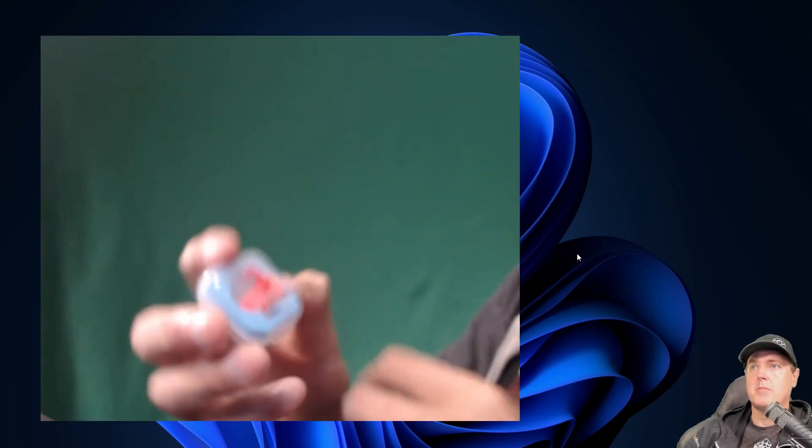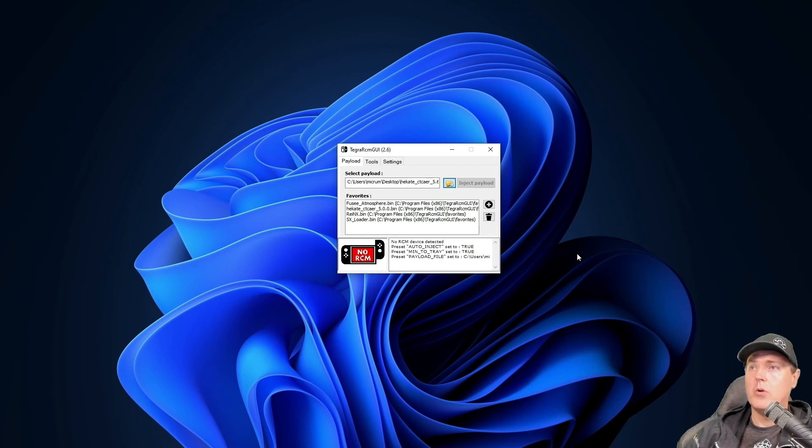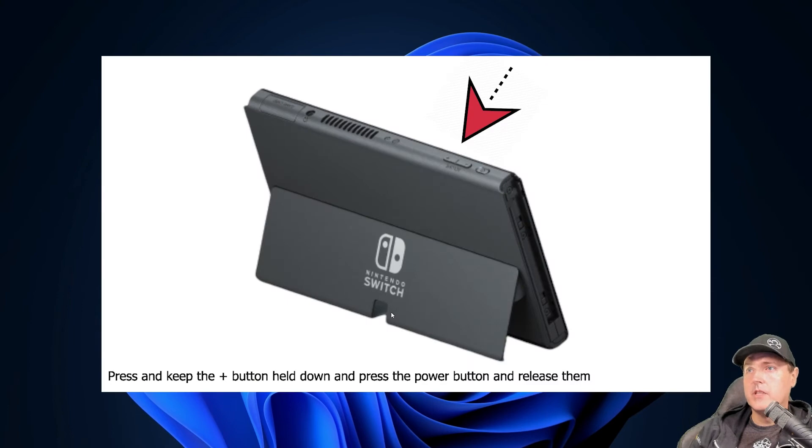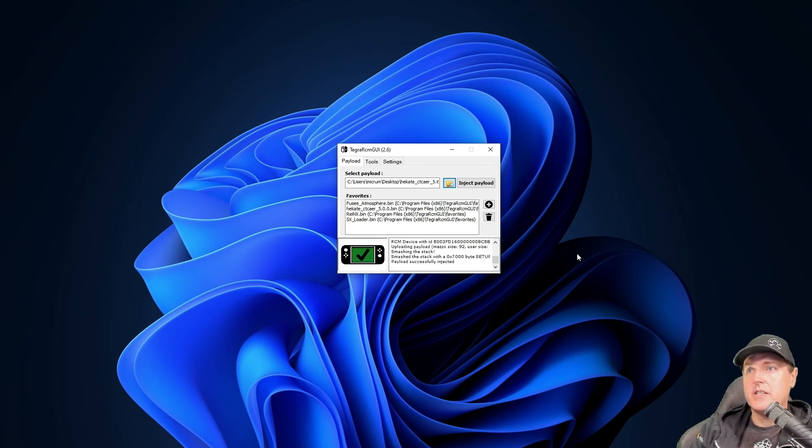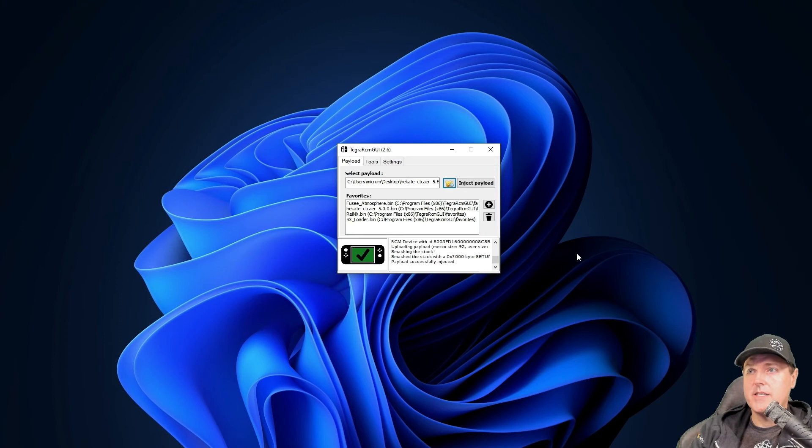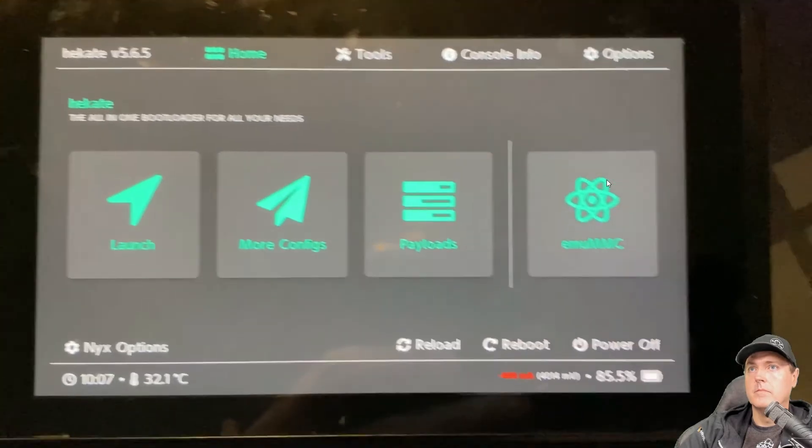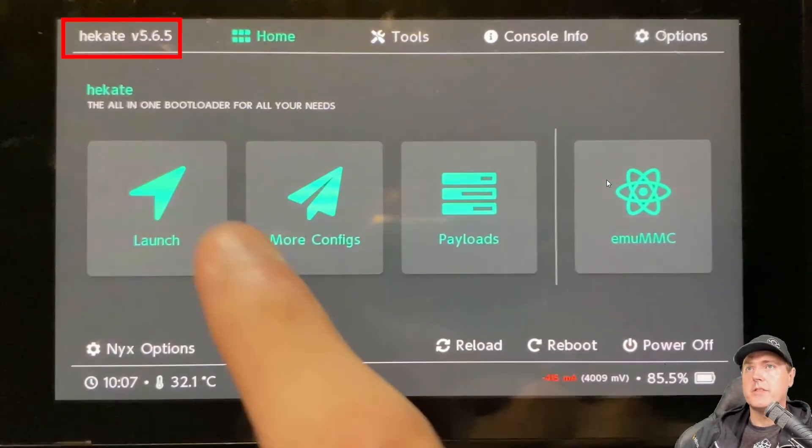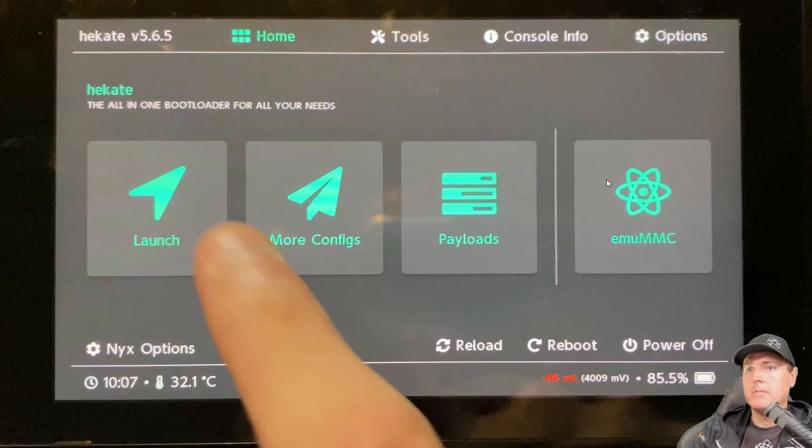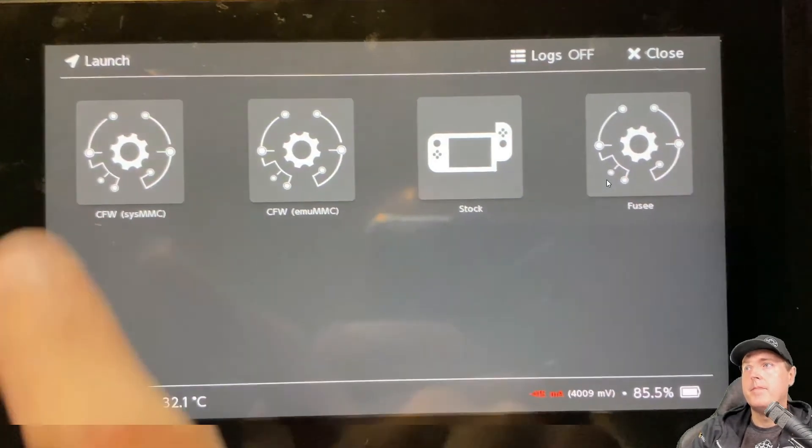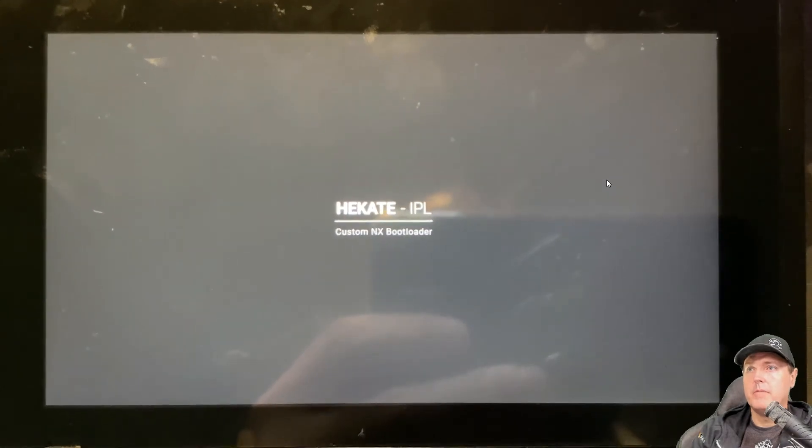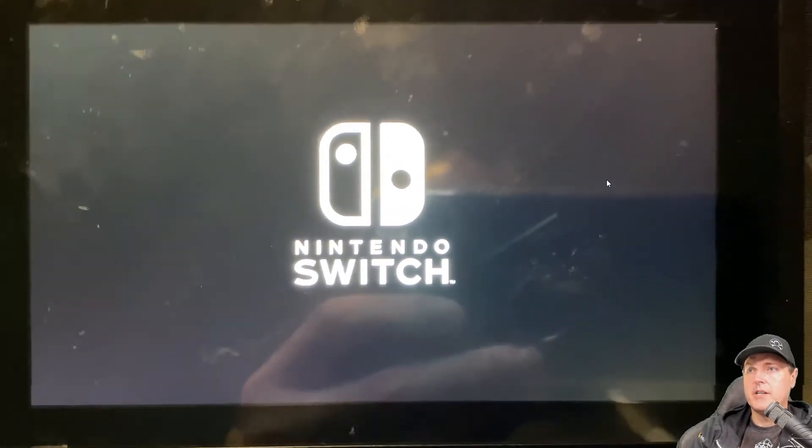Once it is time to take your switch out, use your RCM tool, and it will automatically inject the payload, which allows you to get back into all of your homebrew goodness, as well as being able to run your game backups. And then go ahead and hit the plus button, as well as the power. And this is what you should see. It should say auto-inject, and then it should end right here with RCM device uploading payload, and it has smashed the stack, and the payload has successfully injected. And now back over on your switch, you will see up at the top it does say Hekate version 5.65. We're going to click on the launch button here, and we're going to select our custom firmware. SYSMMC, and we'll see the boot letter. It is now booting into that custom firmware.